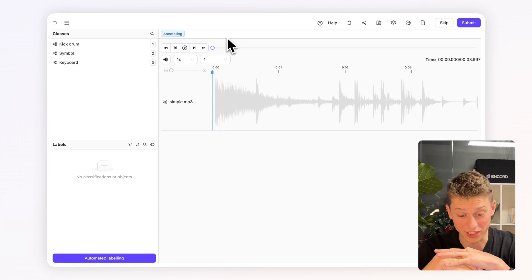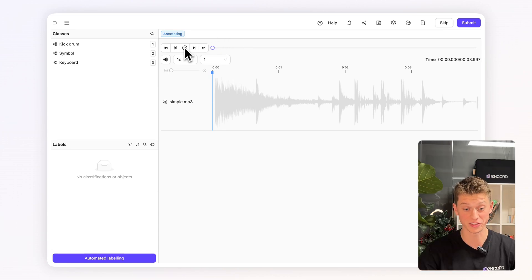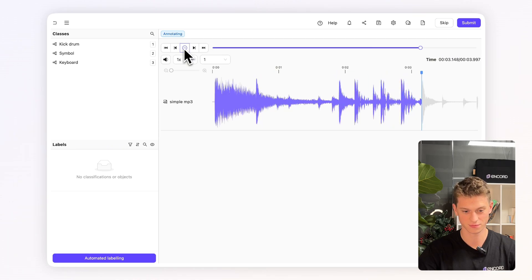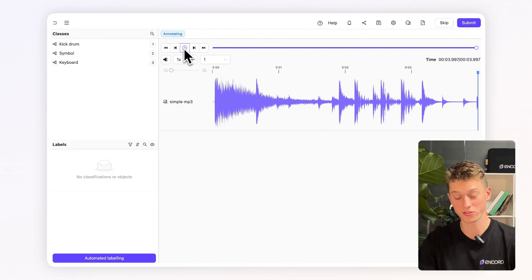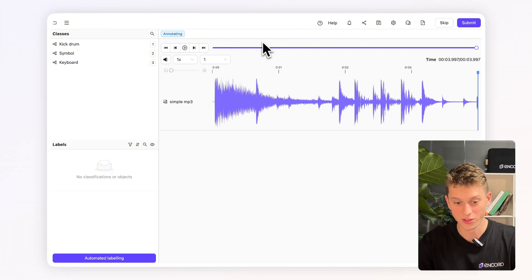In front of us here we can see the label editor showing us a waveform. So let's give it a quick listen. I've been tasked with adding temporal classifications to different areas of the waveform depending upon what instrument is being played.